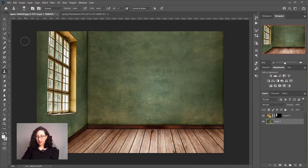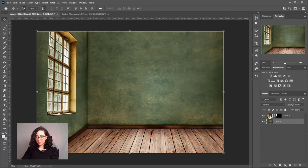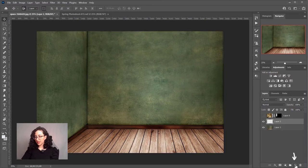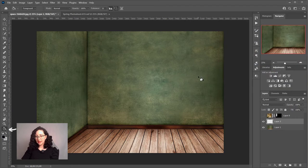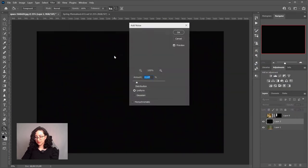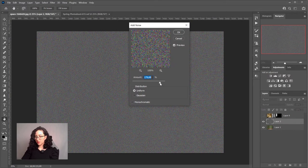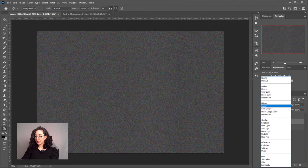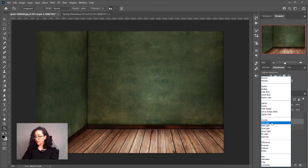Now, when I look at this room, I feel like it looks really fake, as if it would have been digitally generated rather than a photograph. So I want to add a little bit of texture here within Photoshop, and I'll do so by creating a new layer, filling it with black, and then going to Filter, Noise, Add Noise. I'll add about this much with a Gaussian distribution, and then I'll change the blending mode of this layer to Soft Light.